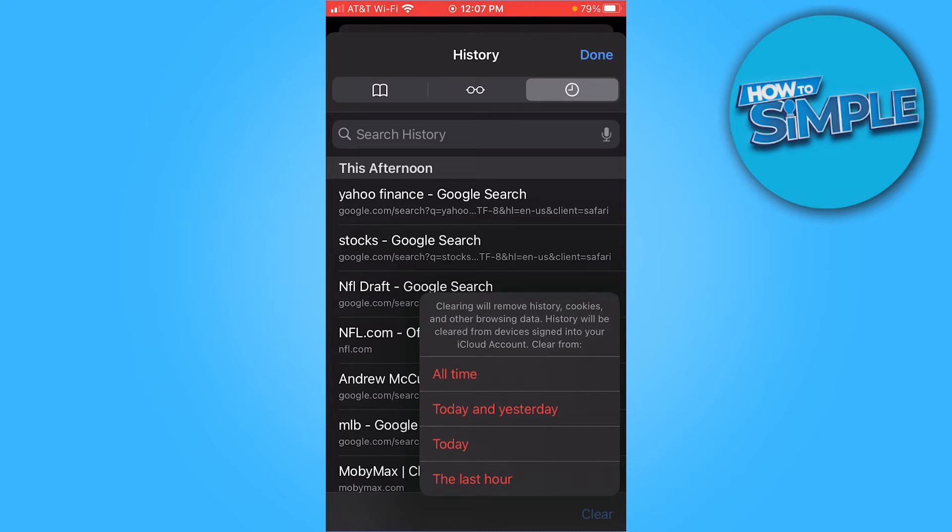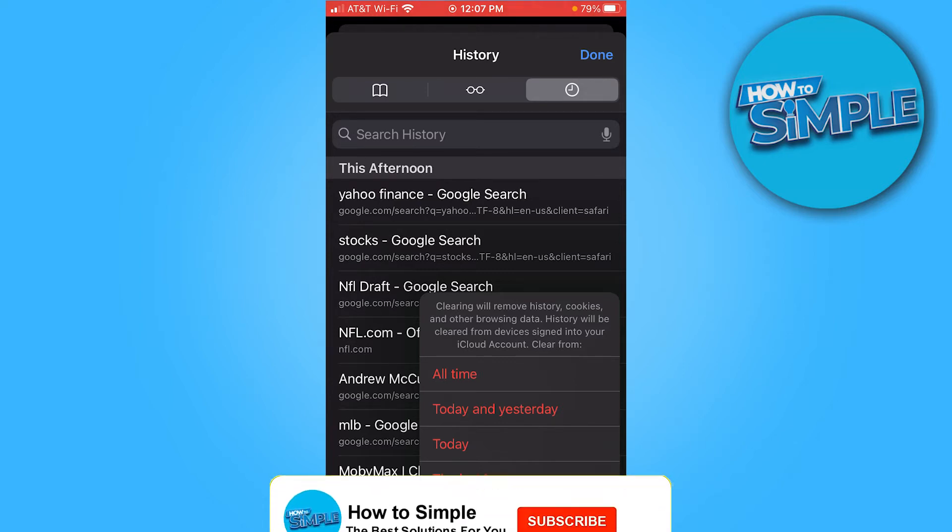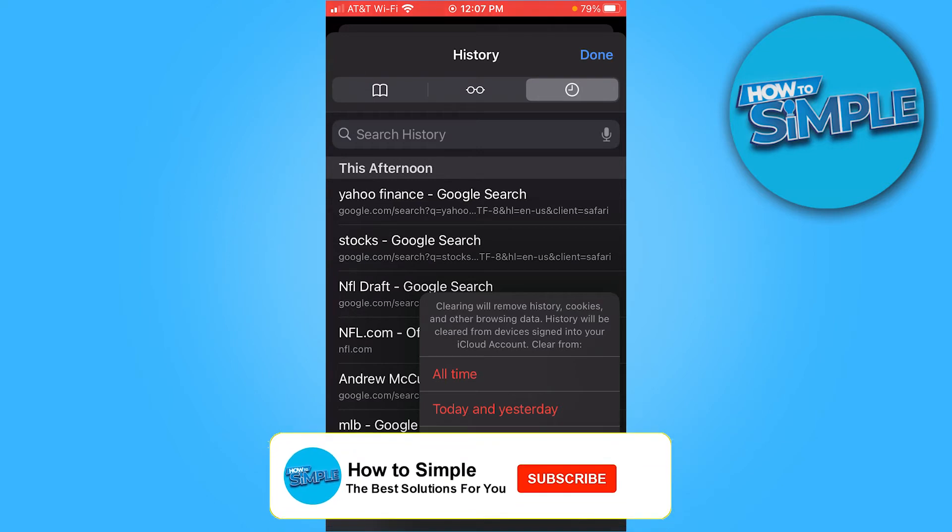You have all these different options: anything that you searched in the last hour, today, today and yesterday, or just your safest option, all time. Just click all time.